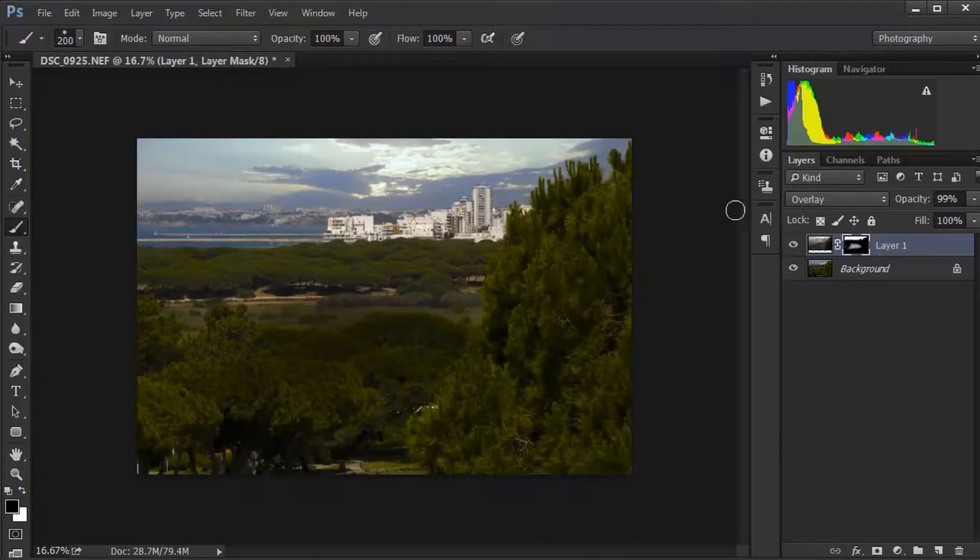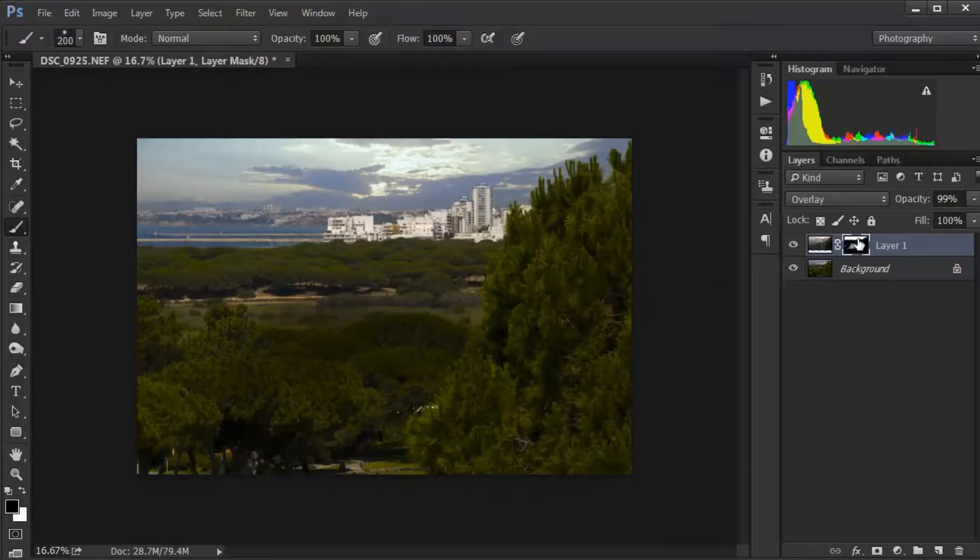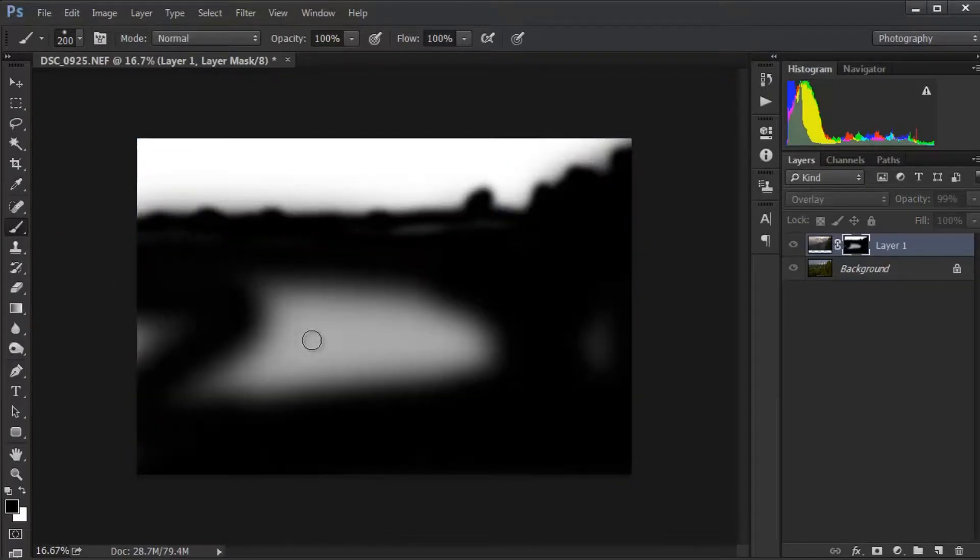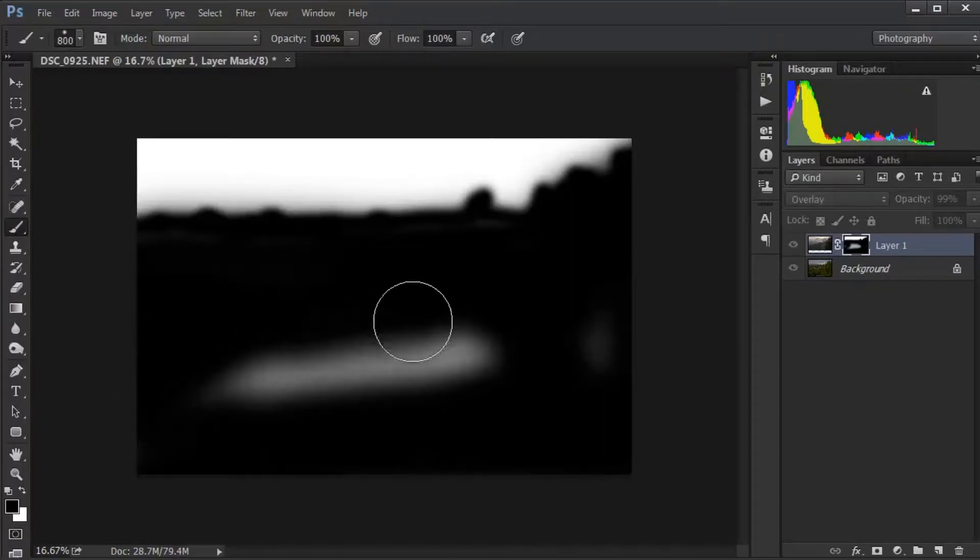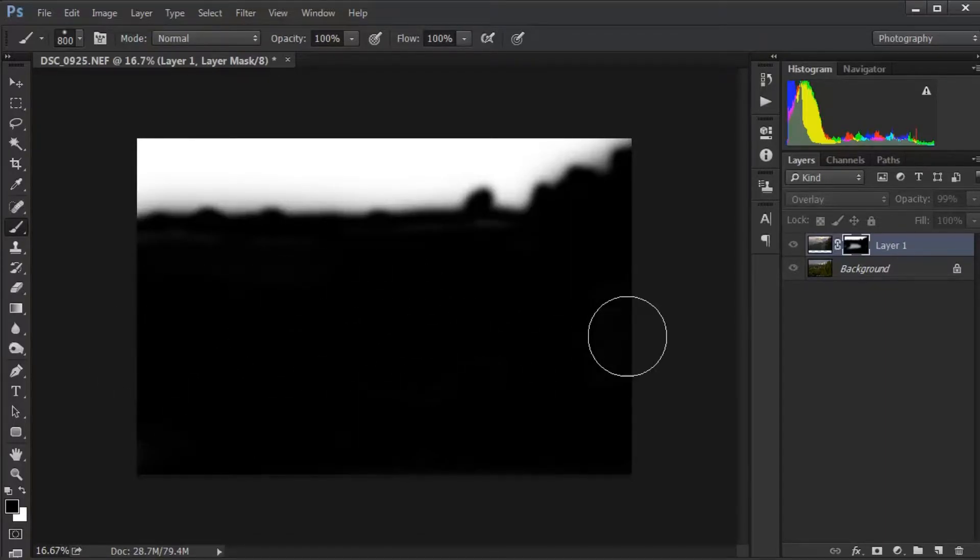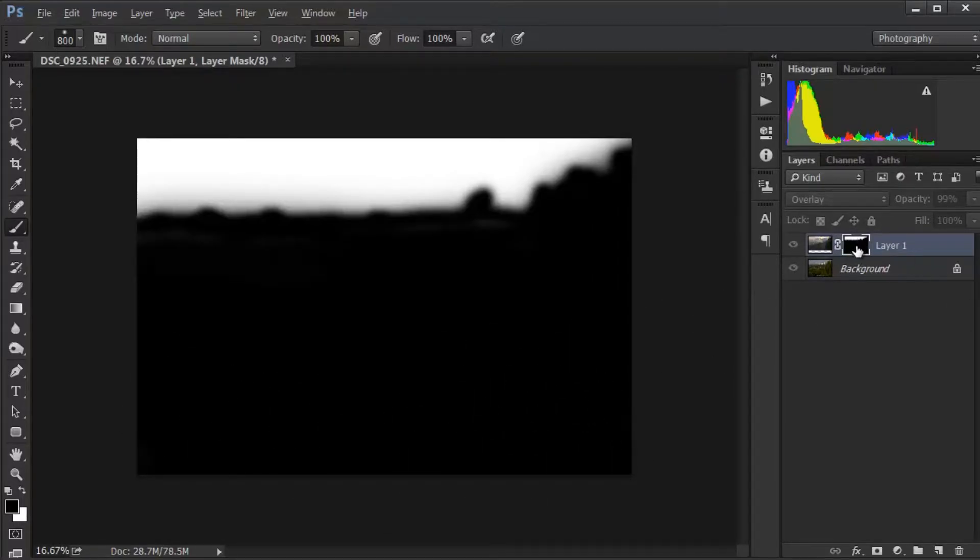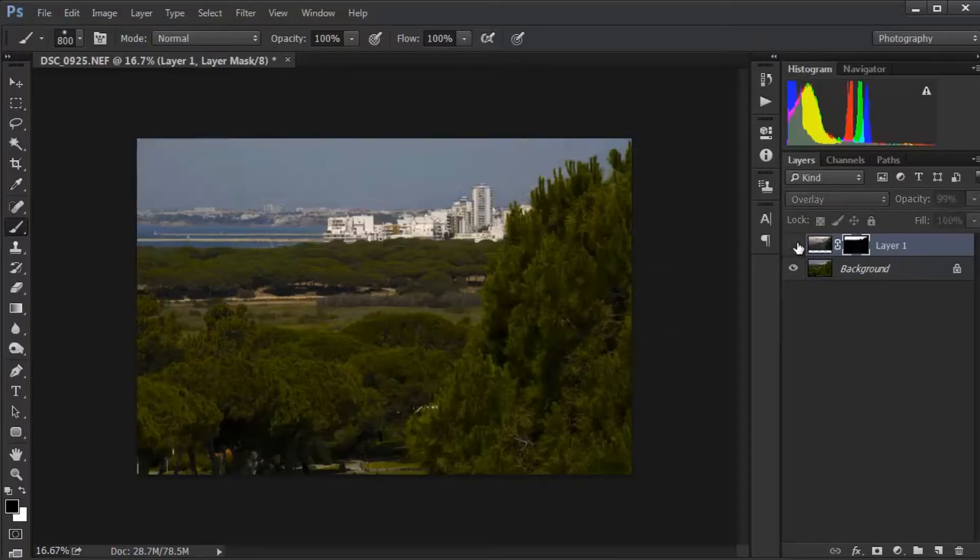If you miss anything and want to see what you've missed, hold the Alt key down and click on the layer mask. Grab your brush and fill in black areas, then Alt-click on the layer mask to get back again.